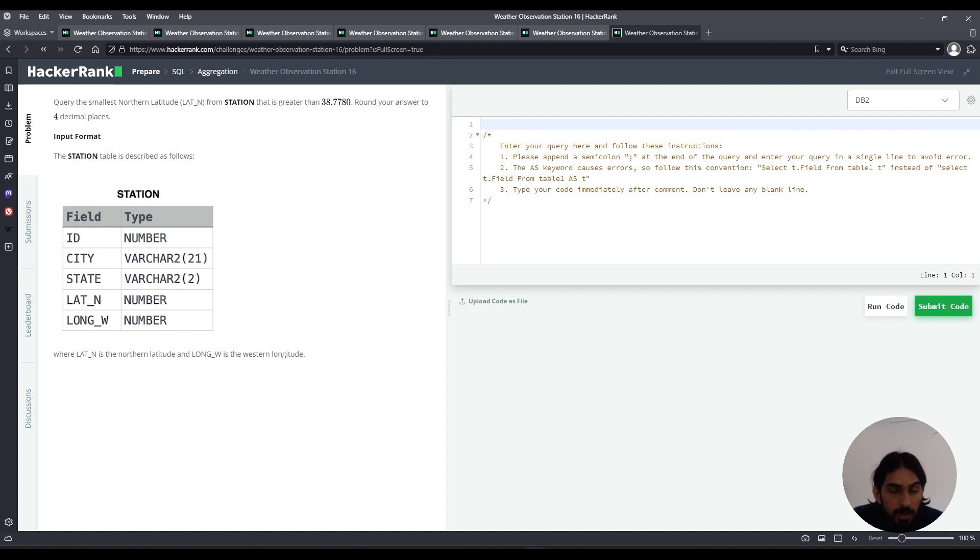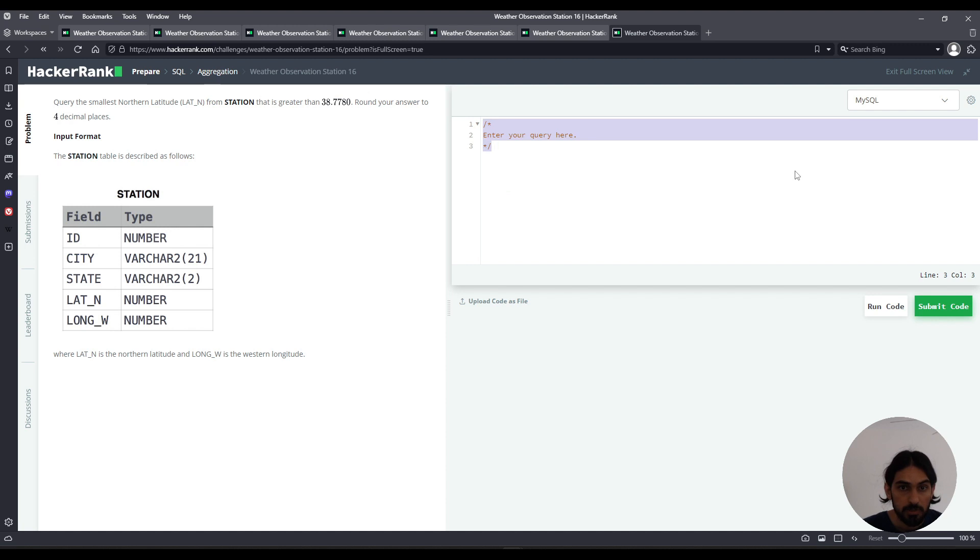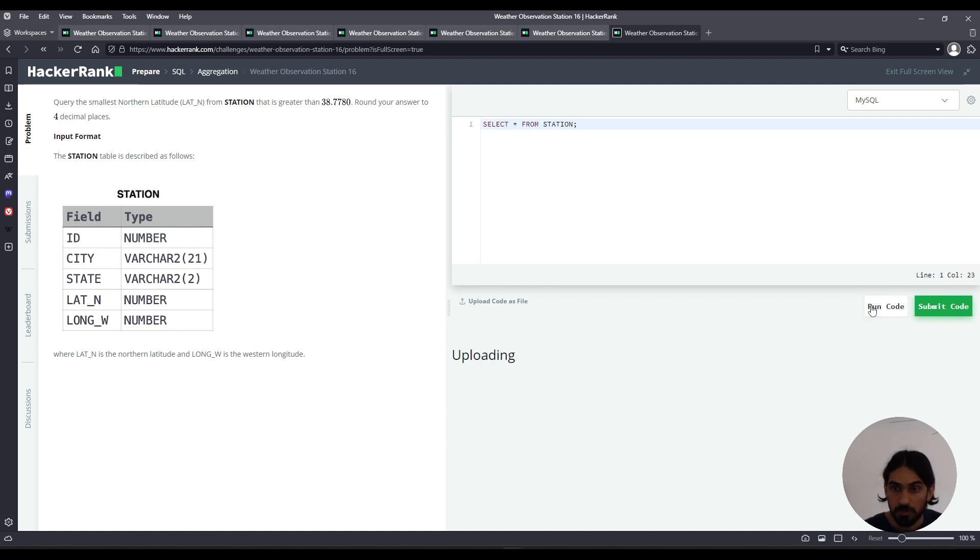So round the answer to four decimal places. Okay, so let's get started. I always like to visualize the data, so I say select star from station, run code.